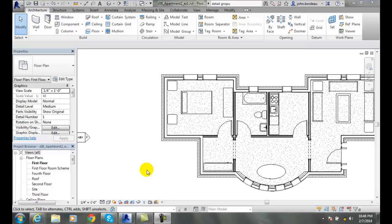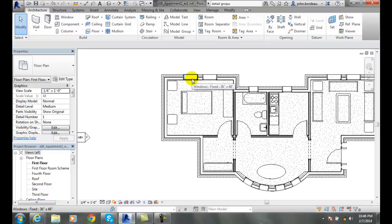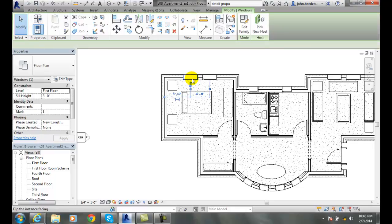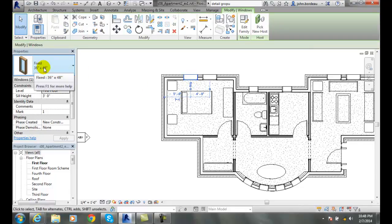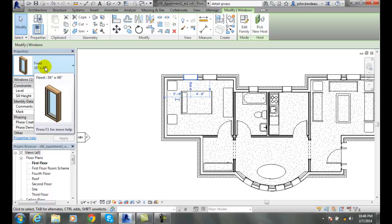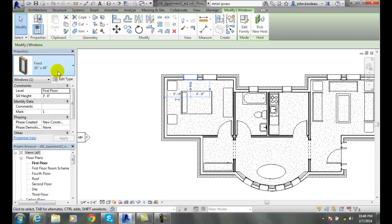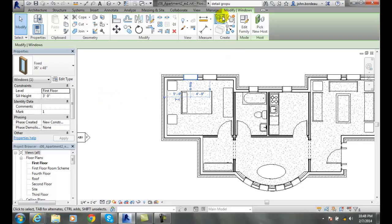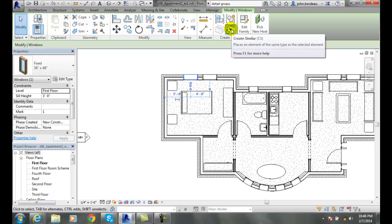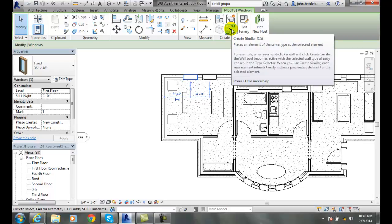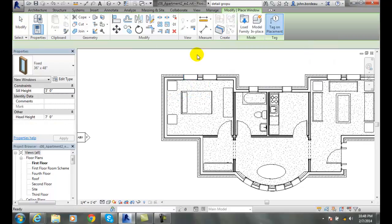If I pick on an element, such as this window, you'll see that it's a fixed 36 by 48 window. If I want to place another window just like that in another location, I can come up to my Create panel and go to Create Similar.